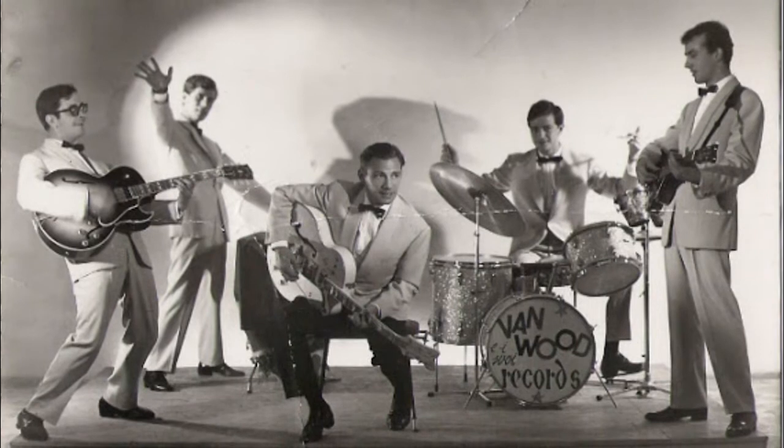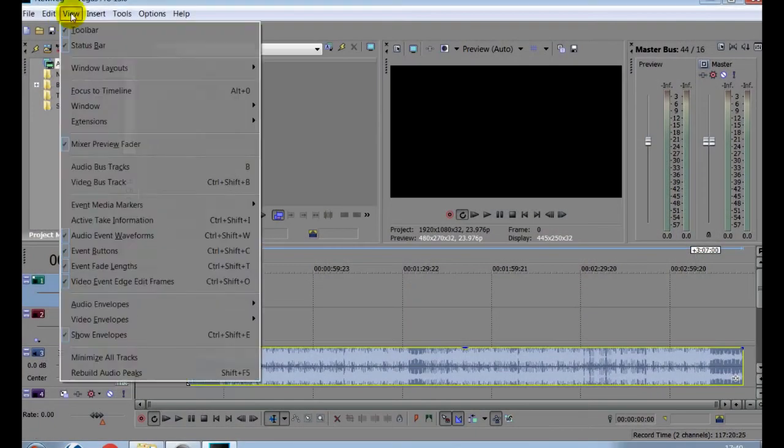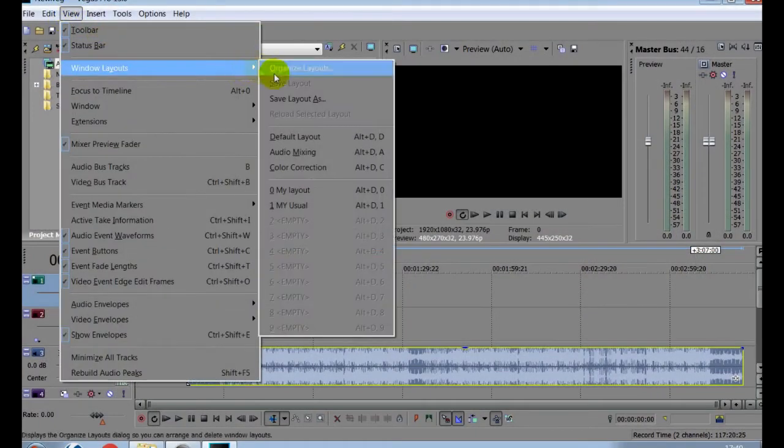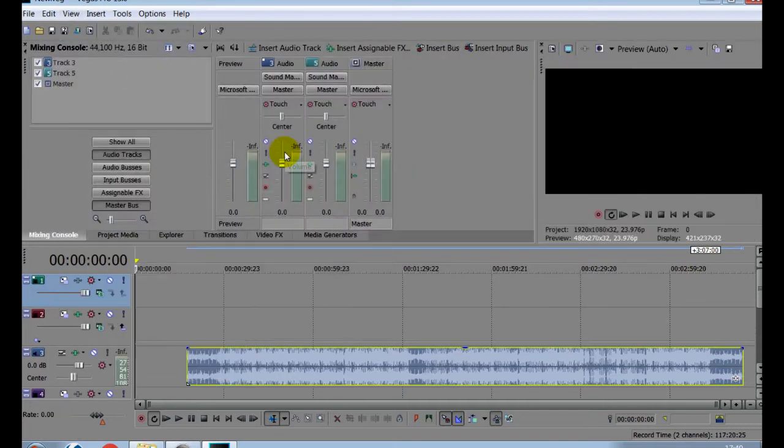So let's find that mixing desk. Go to View, then Windows Layouts, then Audio Mixing, and there it is.